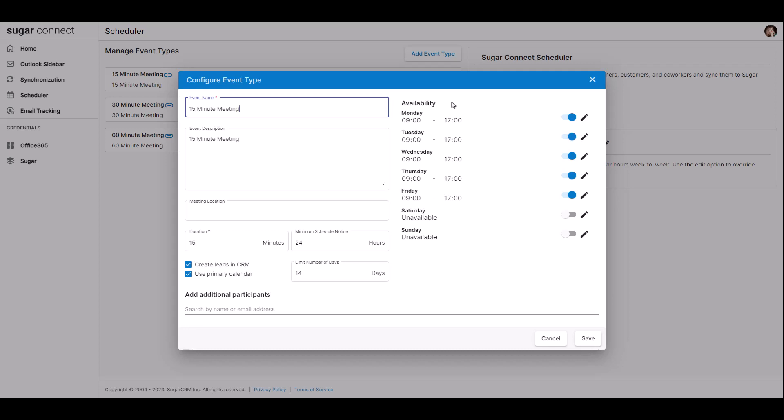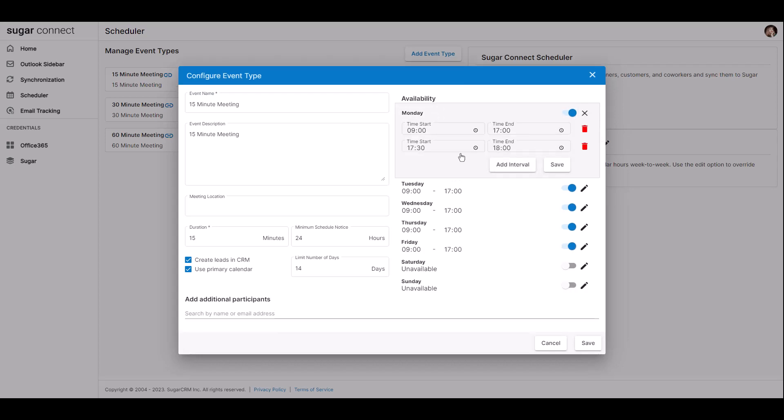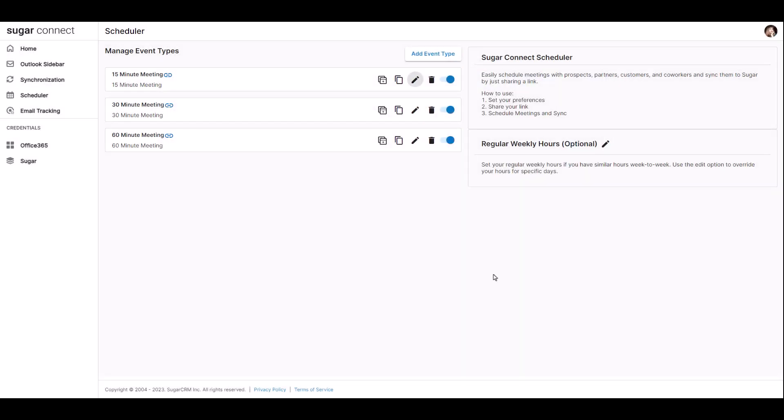You can also enable or disable the availability of the day, edit the hours of the day to be available, and set one or more windows of time to be available within a day by interval. You can also delete any event type and toggle the event type to enable or disable its availability.